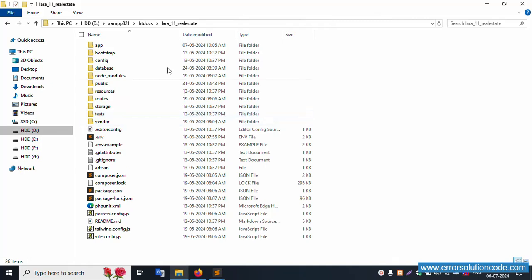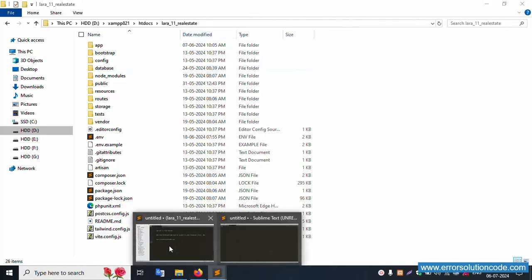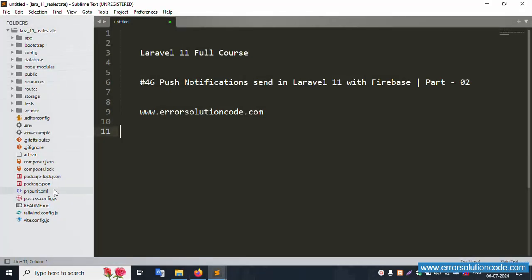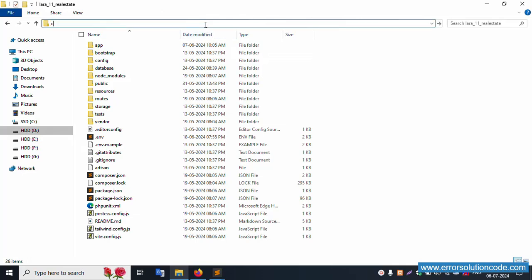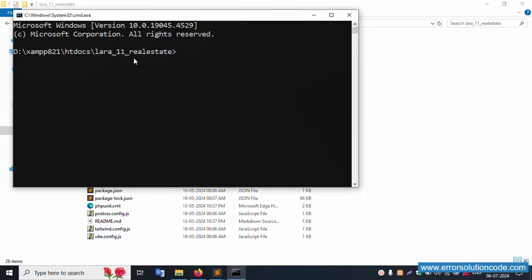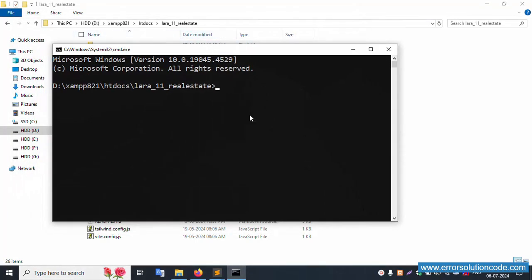This is my project, available in the XAMPP folder, inside the htdocs directory — this is a Laravel 11 real estate project. This project is already open in my Sublime Text editor. Let's run this project. Inside this project directory, open the command prompt and run: php artisan serve.